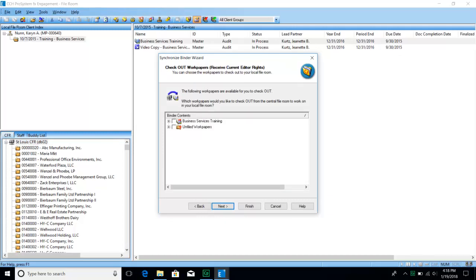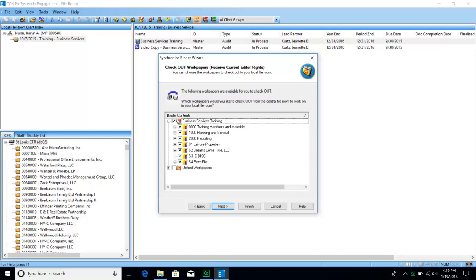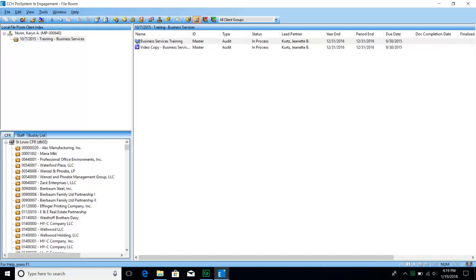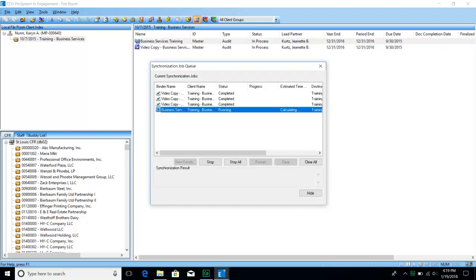If you want to check out any work papers at this time, you can check them all out by clicking at the top, or choose particular sections. Then hit Next. If you had any work papers checked out, another window will come up giving you the option to check them in. Be very careful to look at whether you are choosing to check in or check out. Then hit the Synchronization button. You can also check a box to open the binder as soon as synchronization is complete. The other option is an express synchronization, which automatically starts to sync the binder without changing the rights to any work papers — nothing gets checked in and nothing gets checked out.